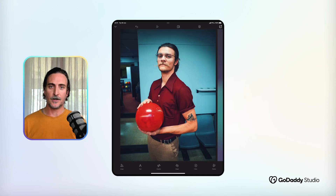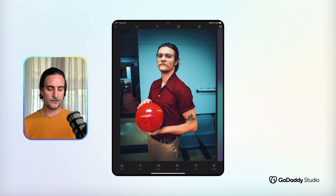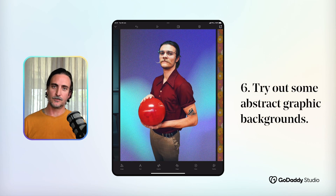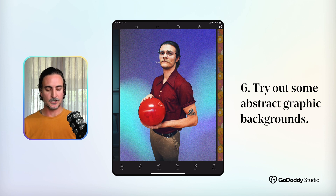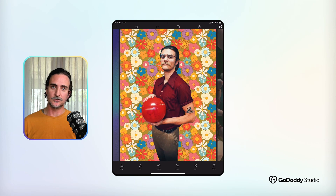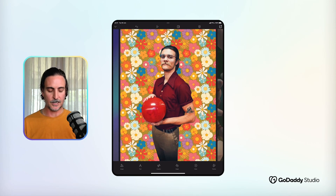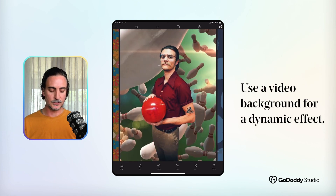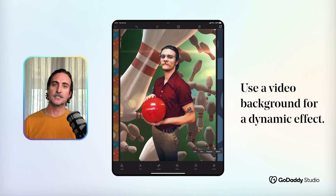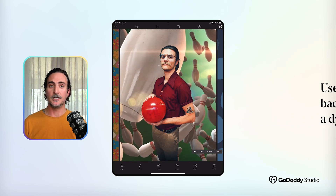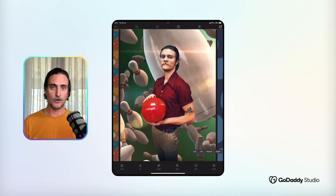Another simple but fun way to play around with Remove Background is to cut out your central subject and experiment with a range of different graphic backgrounds that really make your image pop. Look at things like gradients and patterns — there are stacks of those in the graphics library — but don't forget you can also use video backgrounds, which are really eye-catching and play right into social media algorithms that favor video content.